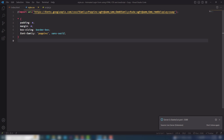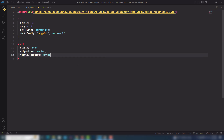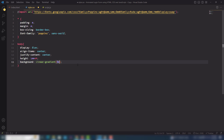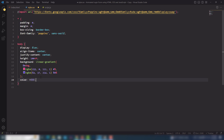Step number one: I want to display the content in the center of the page, so I need to use display flex, align-items center, justify-content center, and height 100vh. After that I will change the background to a linear gradient — the first color is at 80 degrees, and the second is rgba(64, 37, 214, 1) at 80%. I'll also use color white.